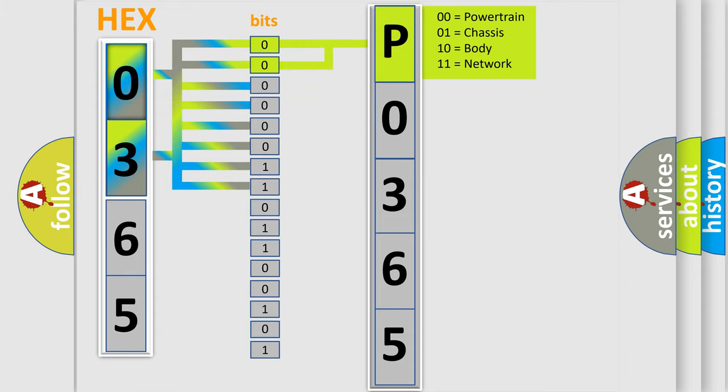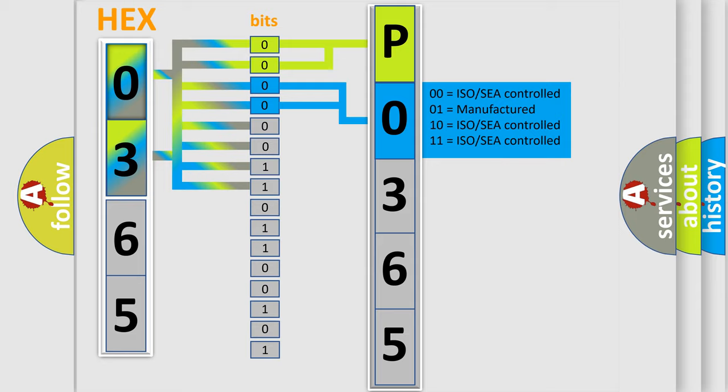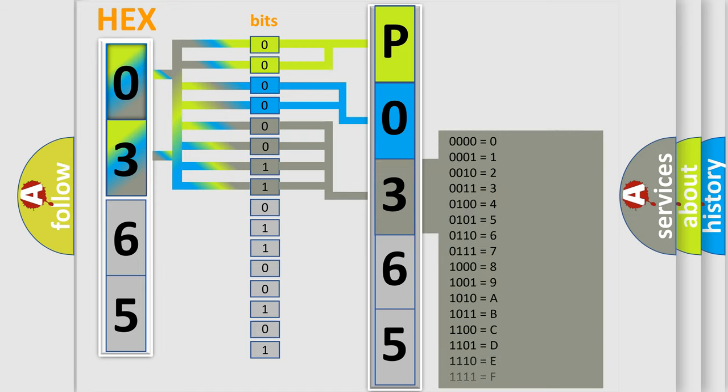By combining the first two bits, the basic character of the error code is expressed. The next two bits again determine the second character. The last bit styles of the first byte define the third character of the code.